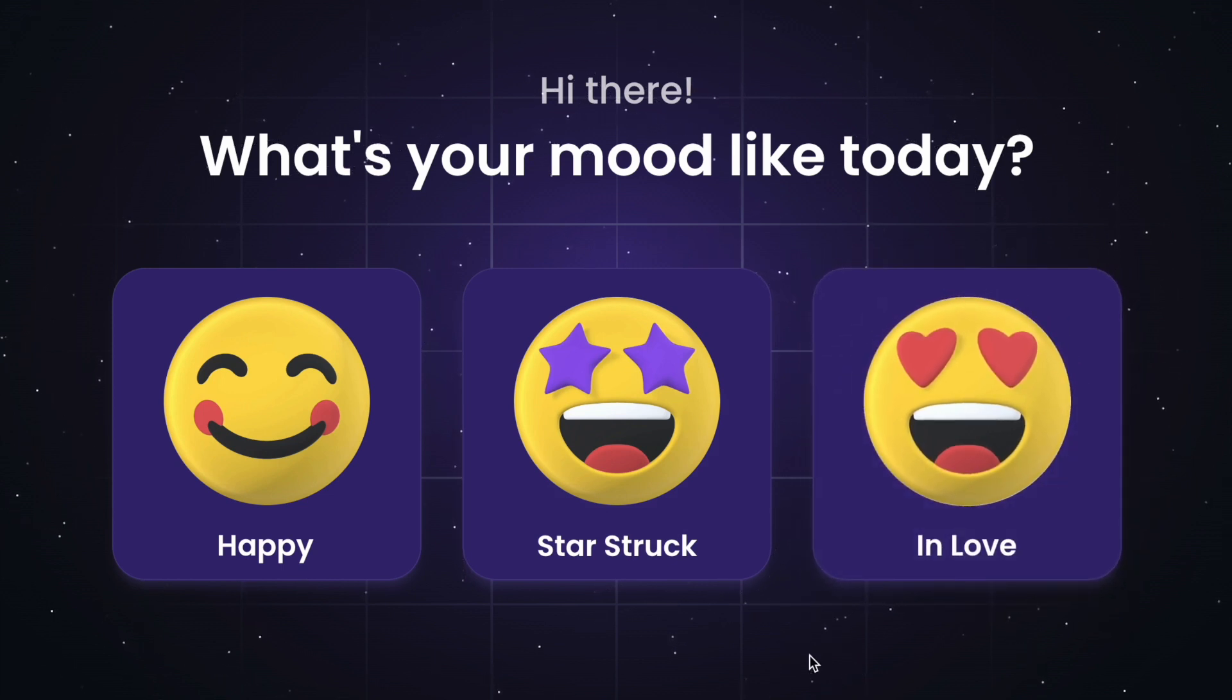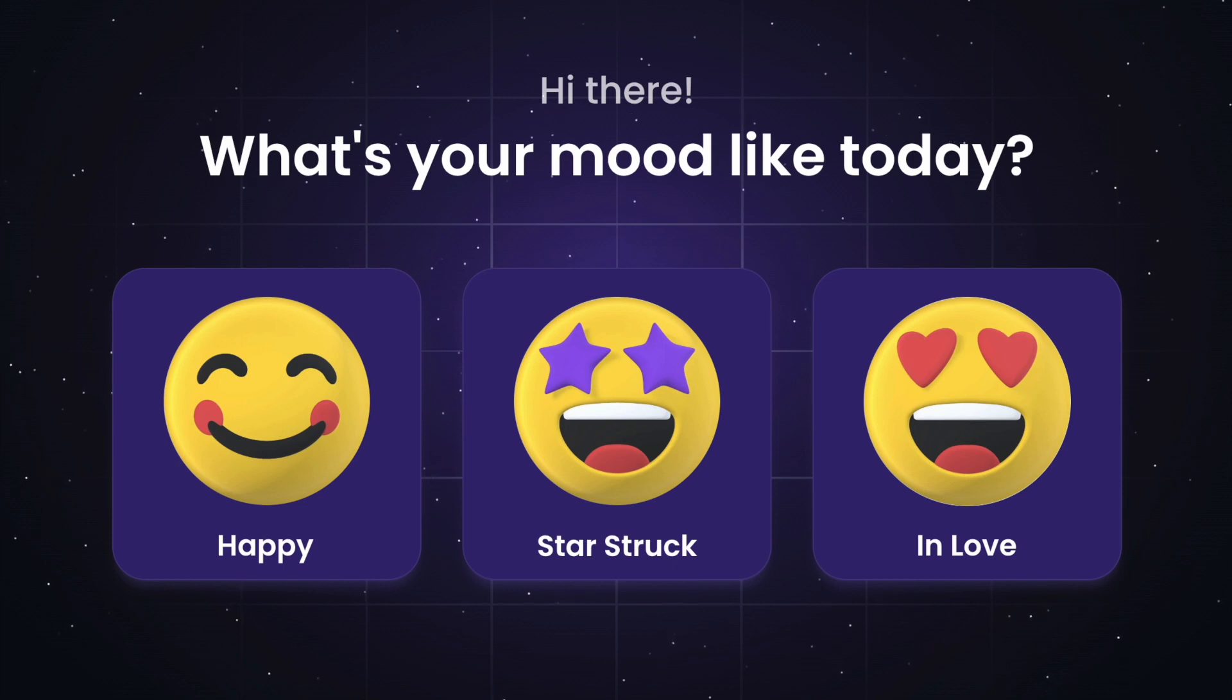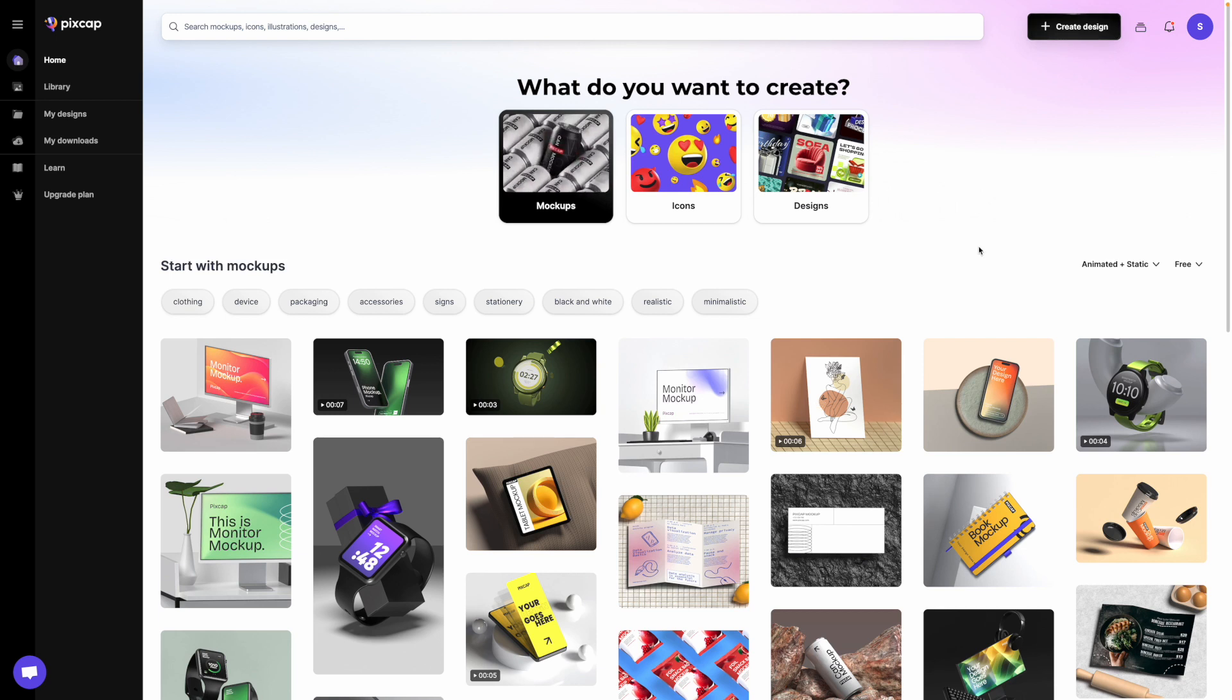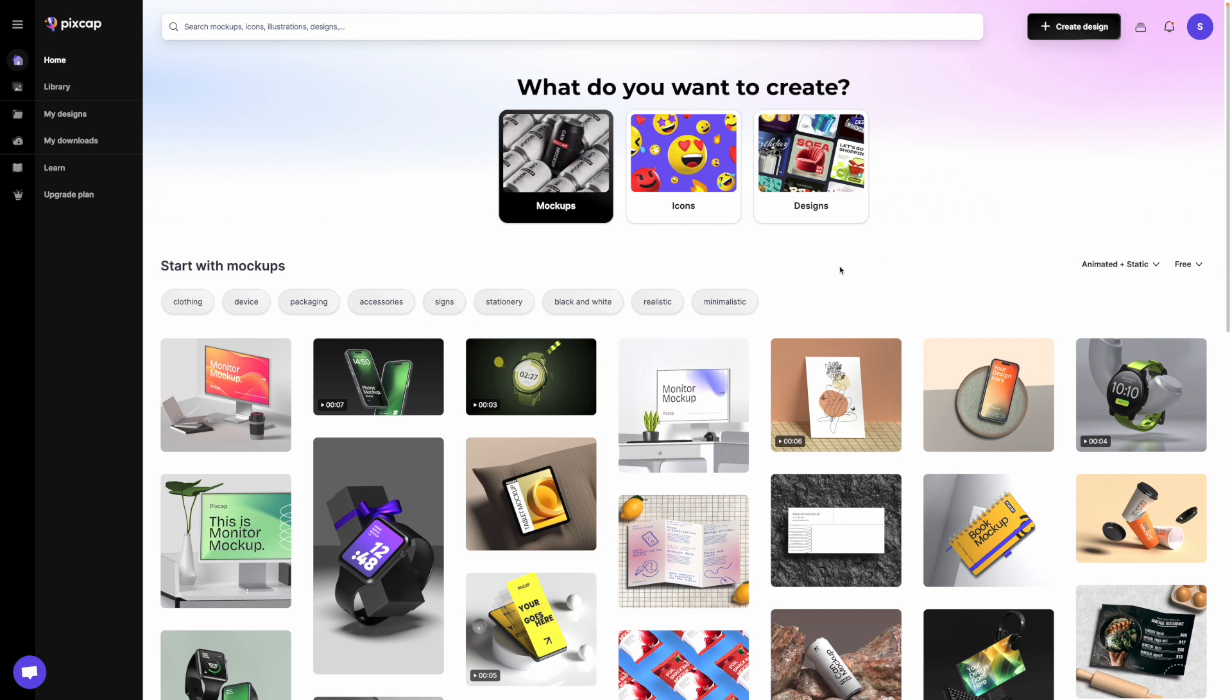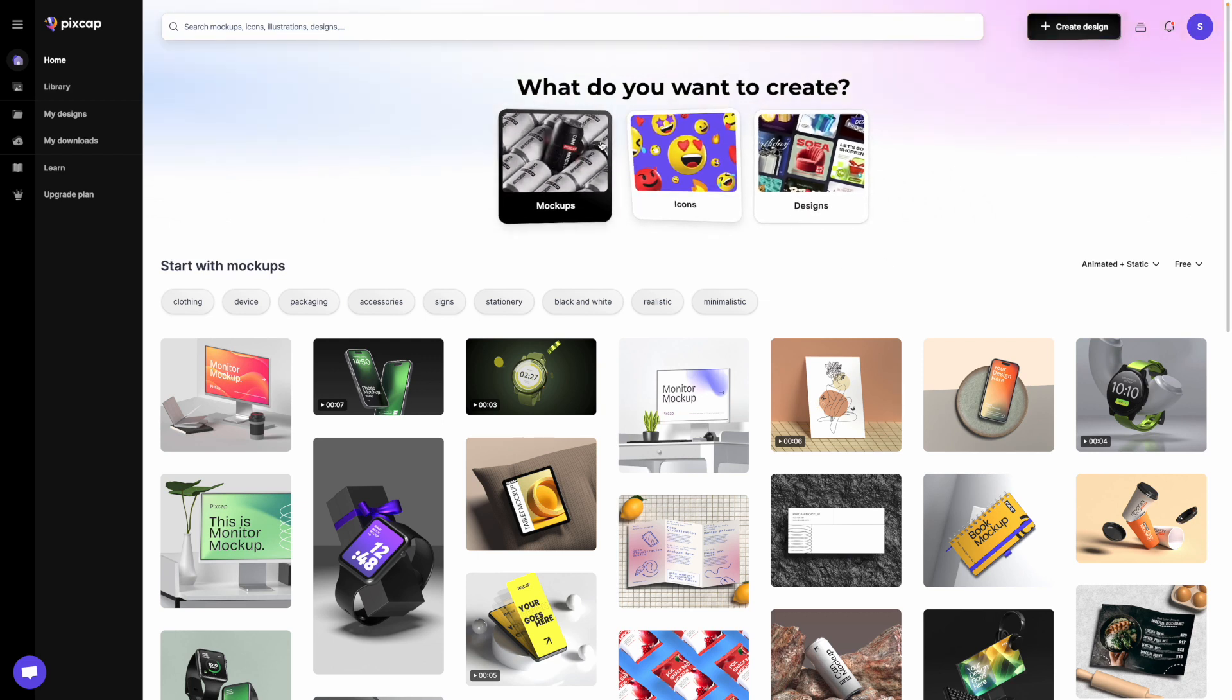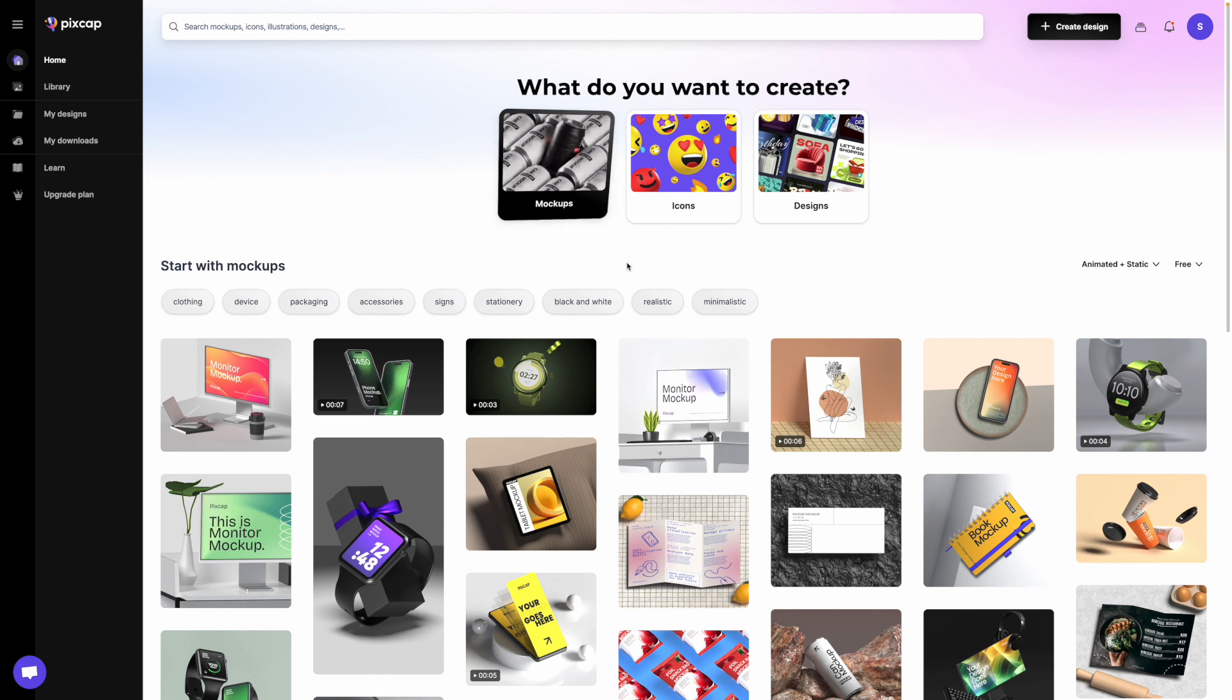Hi everyone, isn't this hover effect super cool? I mean, just look at it. You know where I got the inspiration from? There's this Pixcap website that I came across. It's a really cool one where you can find a lot of 3D stuff in here.